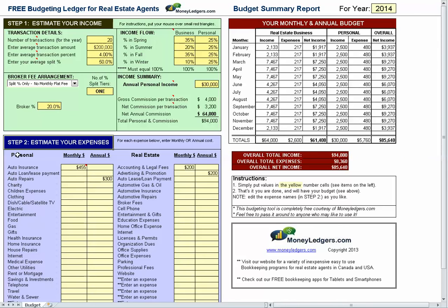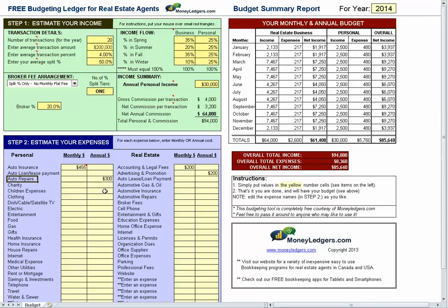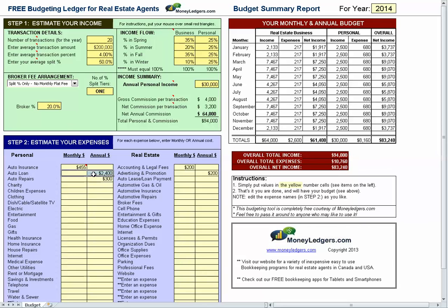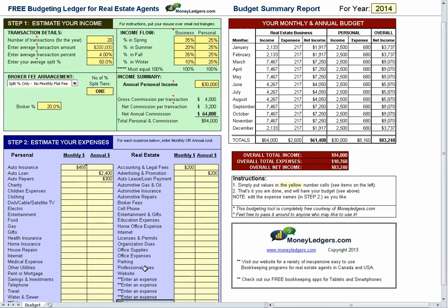Step number two: estimate your expenses. On the left hand side you put in all your personal expenses, both monthly and/or annual. These expense labels can be changed — so if you have 'auto loan lease' and want to change it to 'auto loan,' just change that. Put in your monthly loan payment amount, or if it's an annual payment, delete the monthly entry and put in your annual payment in the annual column — but do not put numbers in both annual and monthly columns. Just put in your number for each item in either monthly or annual only. Same with real estate: you have all your items plus monthly and annual amounts, and you can simply edit these any way you like and update your list.